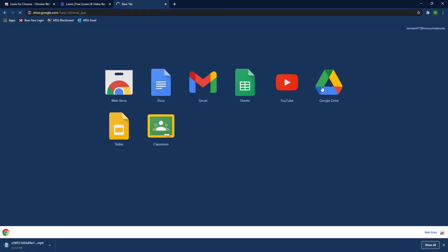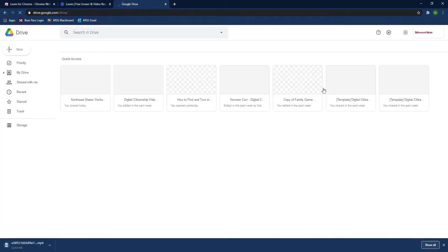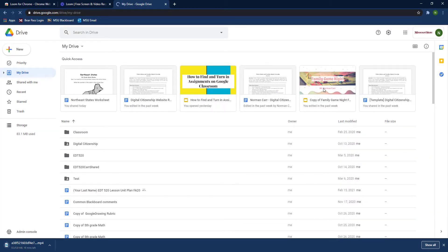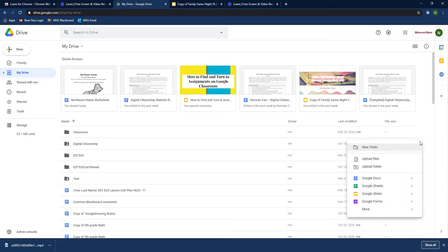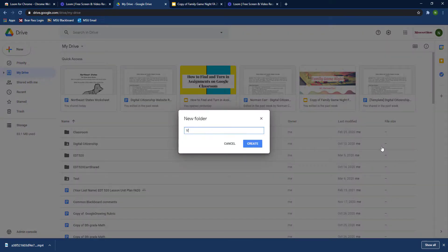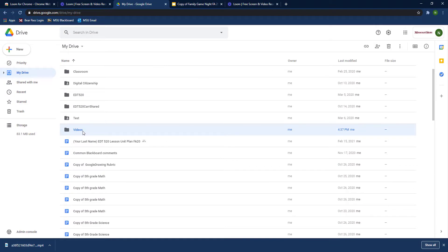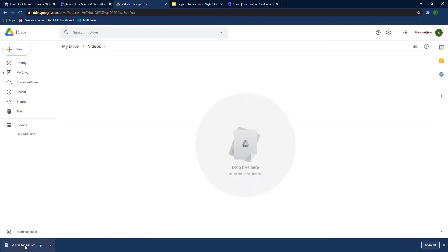Now the cool thing is you can just go right into Google Drive and then go ahead and create a folder. Call it video so that you'll know where this video is stored.